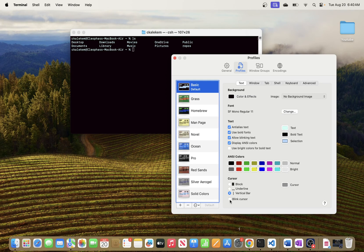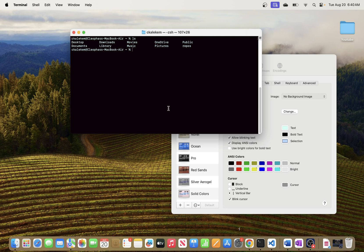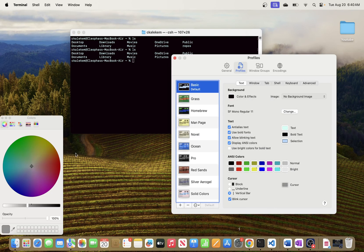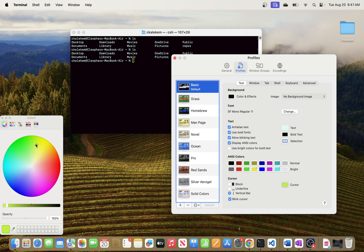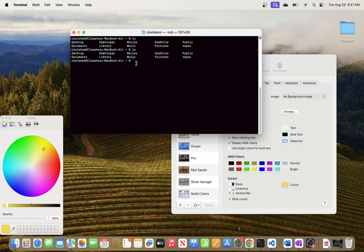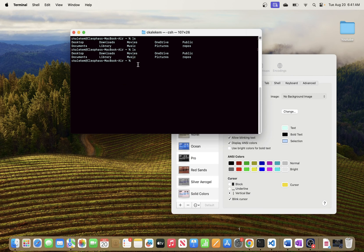For me, I like the vertical bar cursor. To select it, all I need to do is click where it says Vertical Bar. I also like it to blink, so I'm going to select that as well. In real time you can see that has been updated from block to vertical bar. You can also change the color for the cursor — I can move this color picker and make it kind of yellowish, and you can see that color change as well.